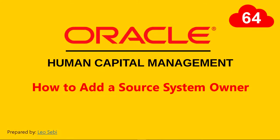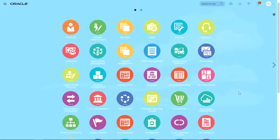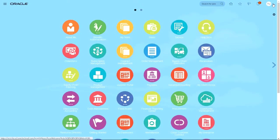Hello everyone, welcome to Oracle HCM Cloud. Let's have a look at how to add a source system owner. Let's go to setup and maintenance.